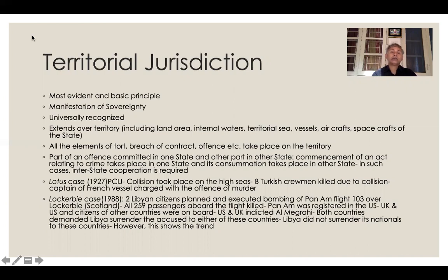Normally whenever somebody commits a crime, a tort, or a breach of contract, we think all the elements connected to the commission in question are present on the territory of one country. But if you think broader, you will find that sometimes part of an offense is committed in one state and the other part of that offense is committed in another state.